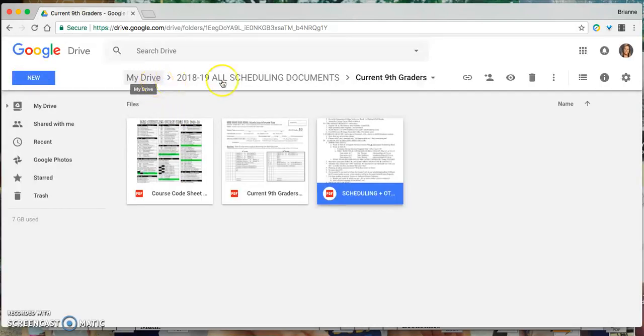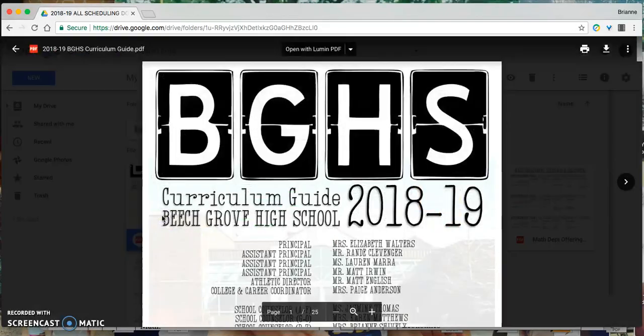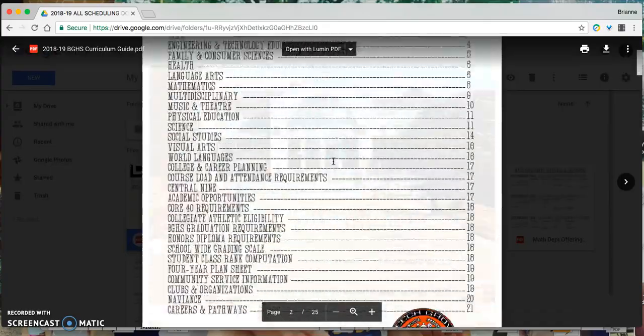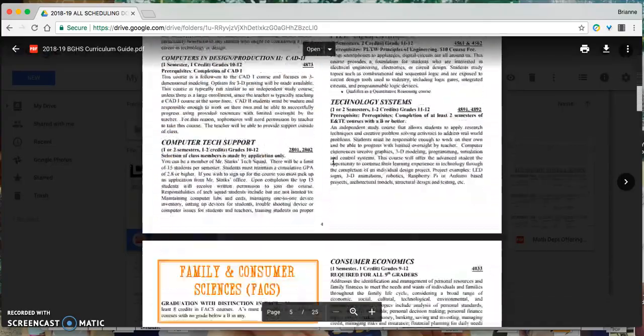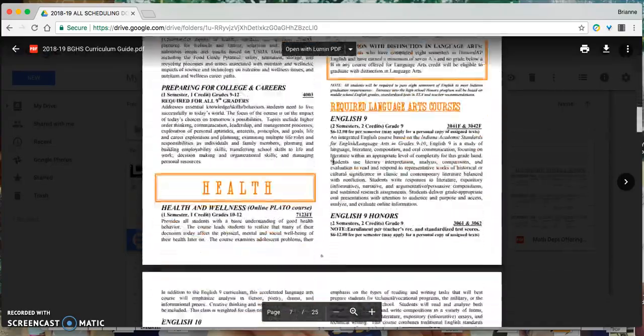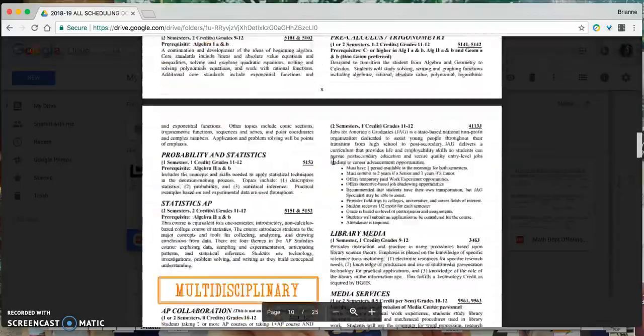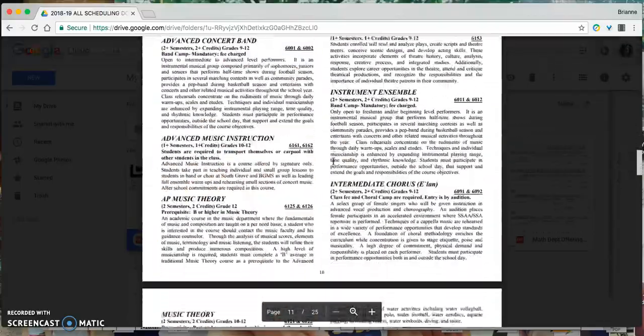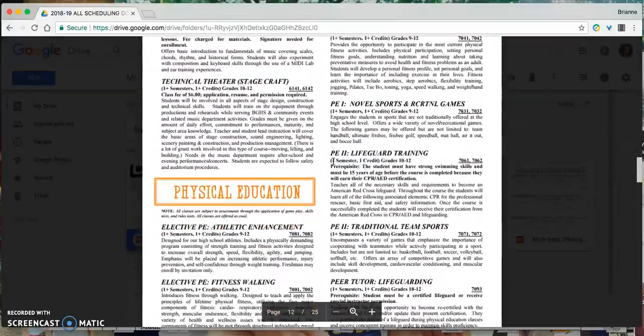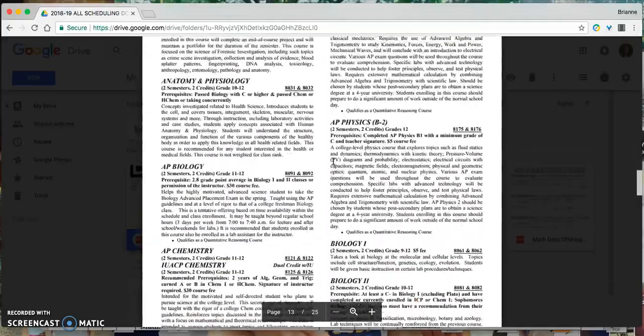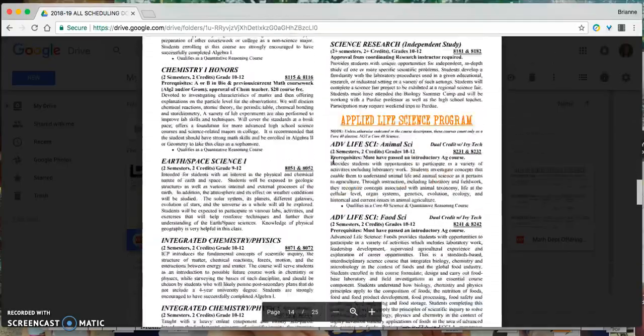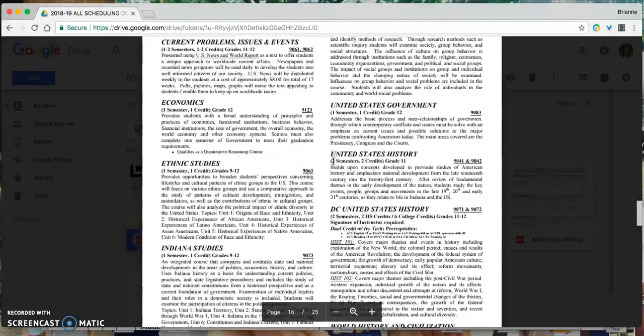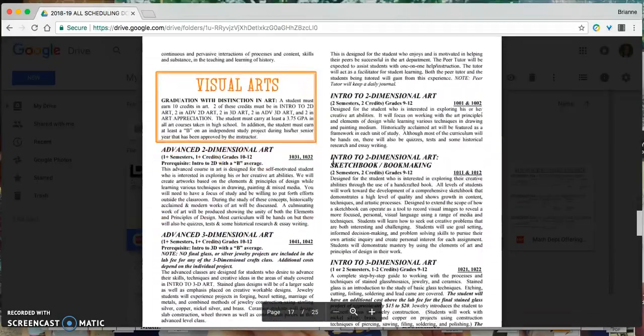So for starters, I would recommend that students take some time and flip through the curriculum guide. I did want to show you that when you open this document, it's 25 pages long, so do take some time to look through. When you're choosing classes for your schedule, make sure that if you have a question about what to fill it in with, if it's a class that would be a good fit for you, if it's a class that's appropriate for your grade level or your ability, you can use the curriculum guide to help make those determinations.